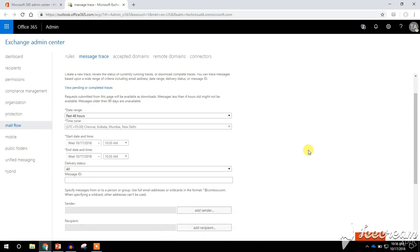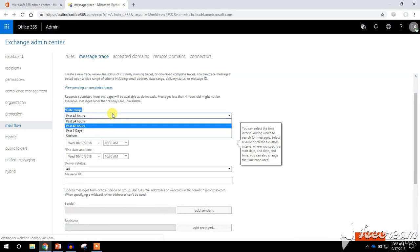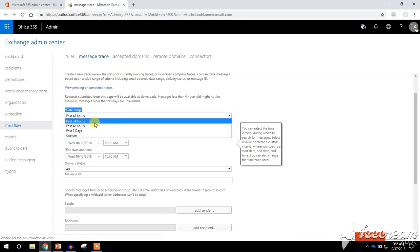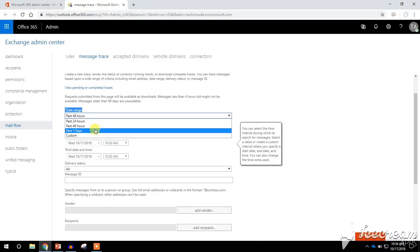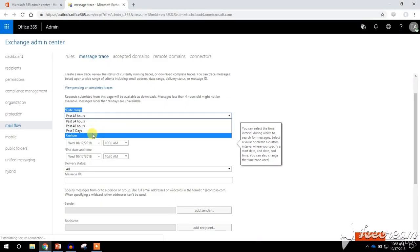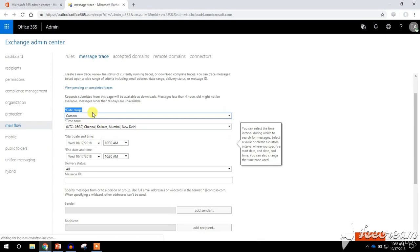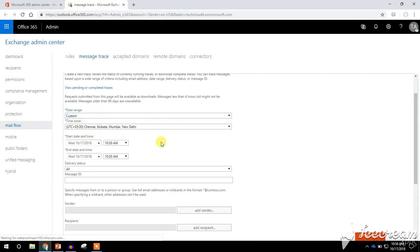In this window we can perform the message trace. The date range options available are past 24 hours, 48 hours, and past seven days. If we choose custom message trace, we need to specify the date range from where we need to perform the message trace. In this Office 365 portal we can perform message trace for past 90 days using the custom date range.